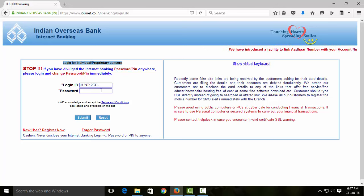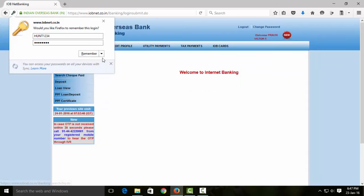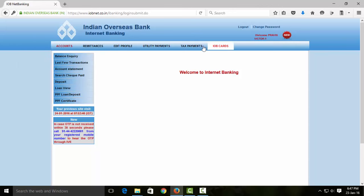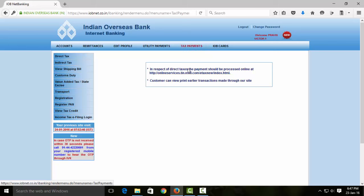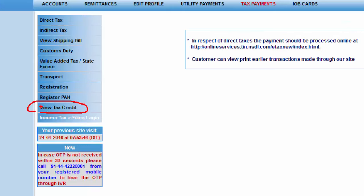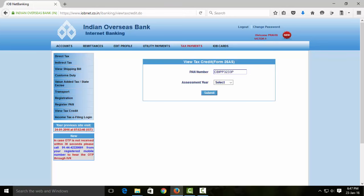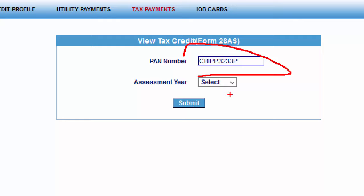You will see the page. If you click on the tax player option, you can click on the View Tax Credit option. If you click on the PAN number, you can select it.